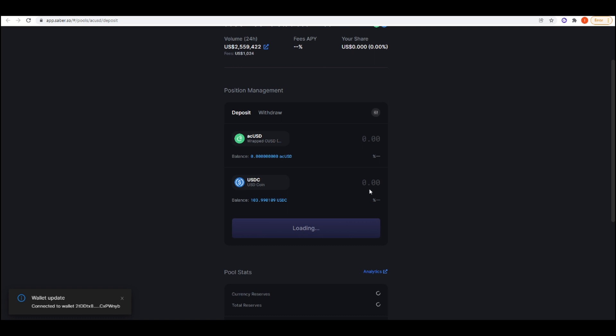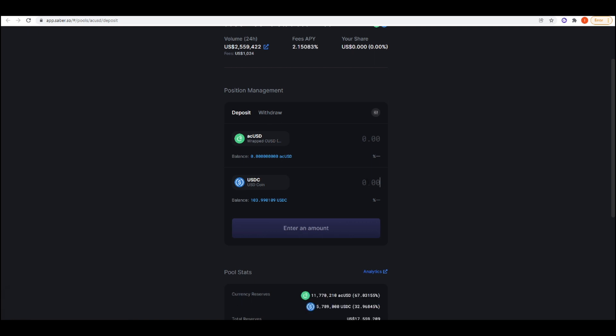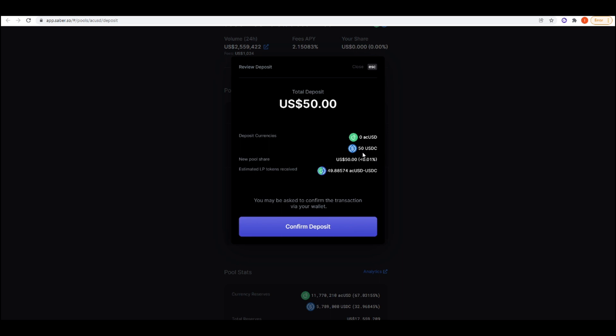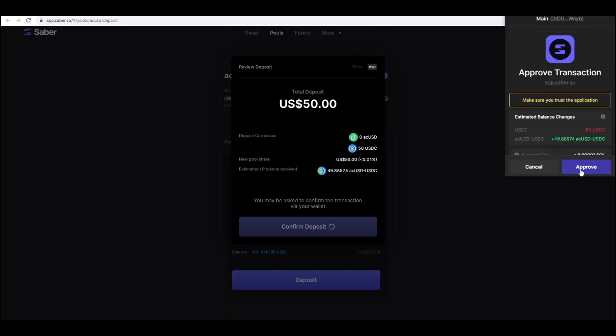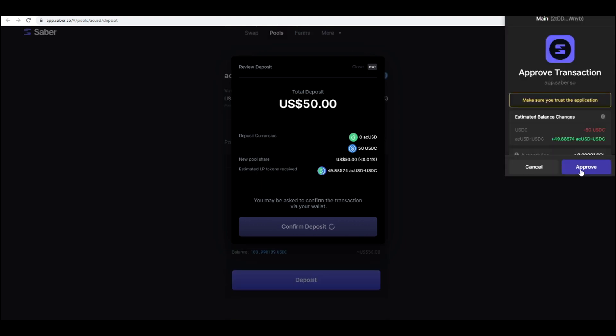Let's deposit $50 worth into here. What's nice about Saber is that all you have to do is deposit one side of whatever the LP is and it'll automatically do the swaps for you to make sure that it's equal. I'm just going to confirm this deposit and then I can press approve.